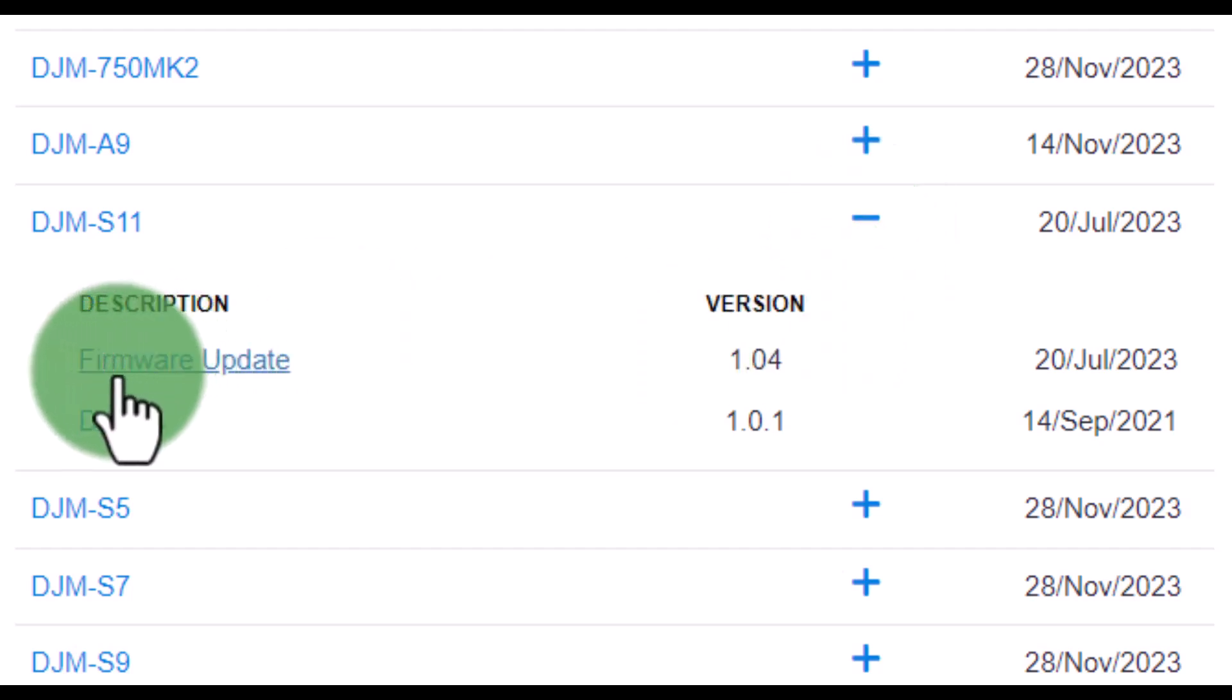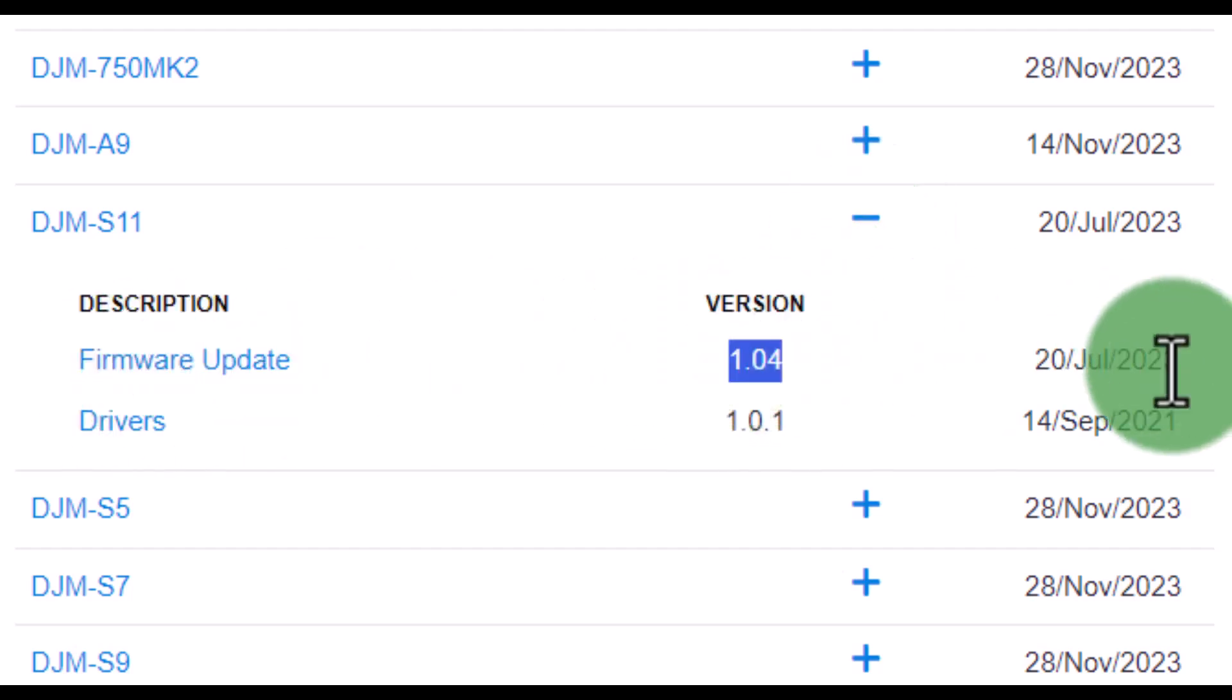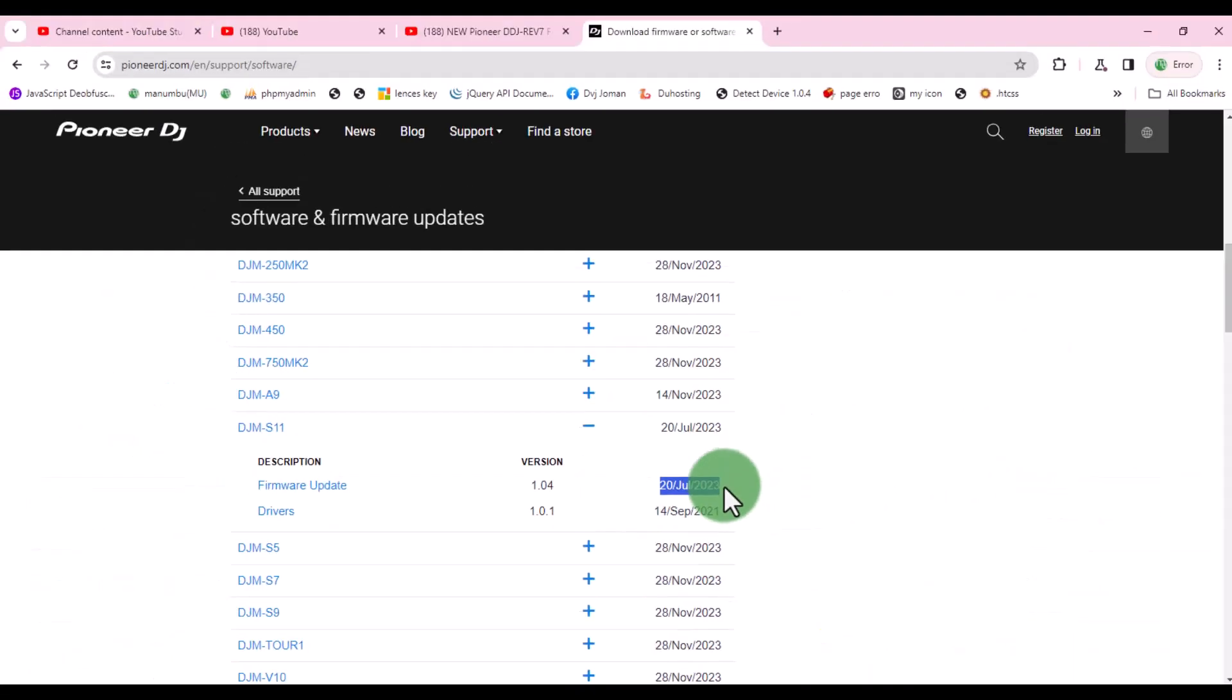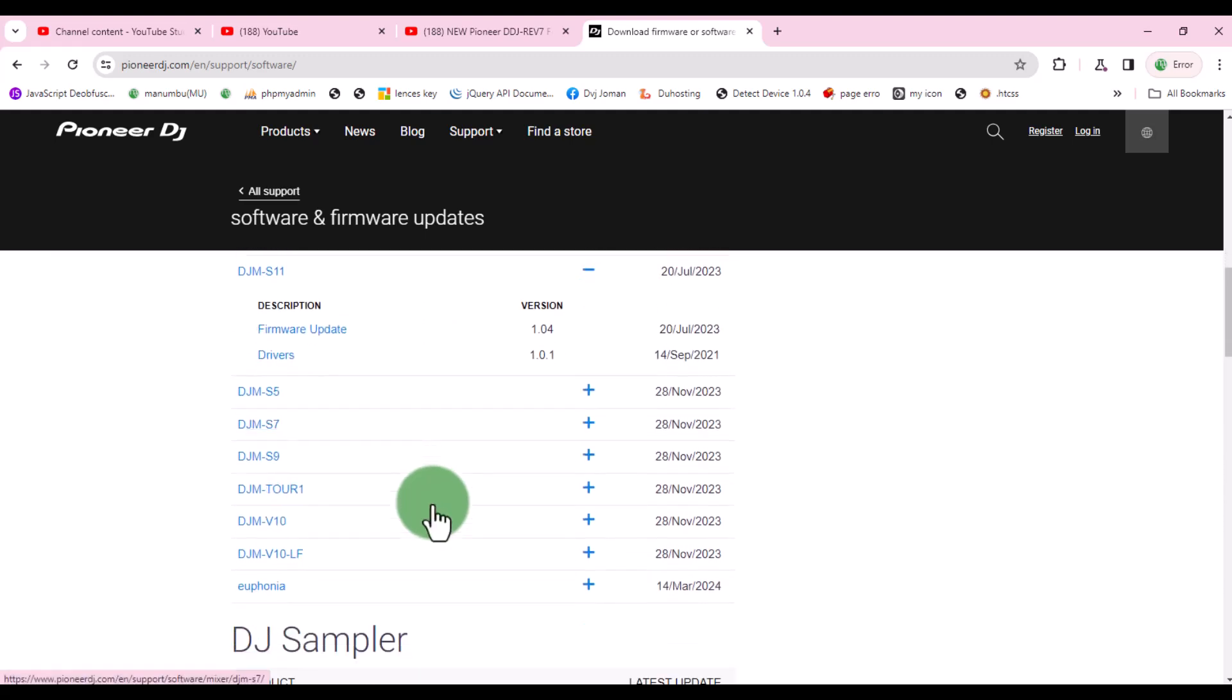As you can see, the last firmware update was on July 20th, 2023. Next, let me check the DDJ Rev 7.